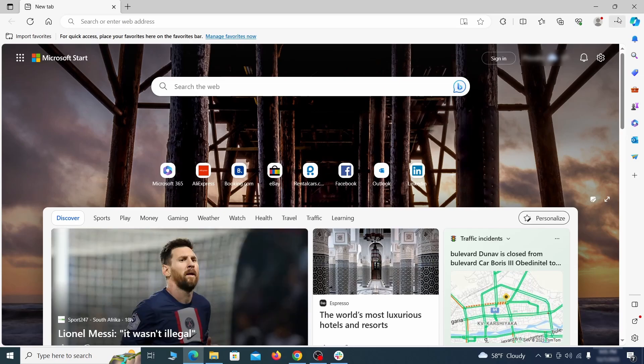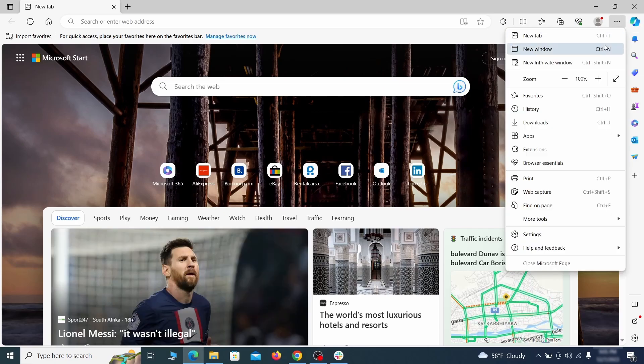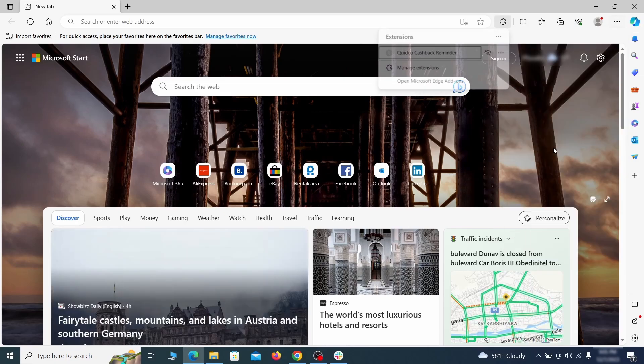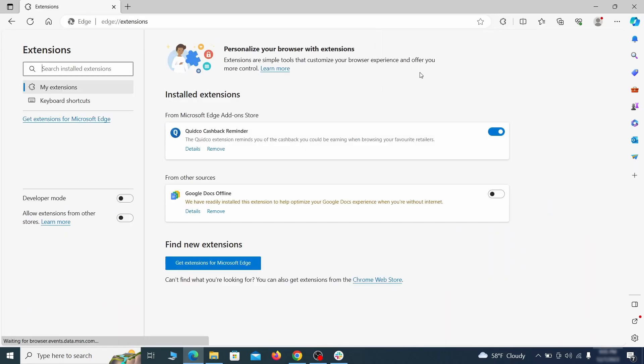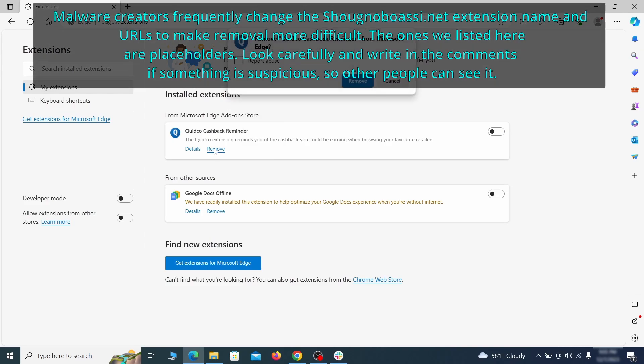Once you open Microsoft Edge, go to the three dots menu and click on extensions. Then click on manage extensions button when the pop-up appears. On the page that opens, look for suspicious extensions and delete anything you find.